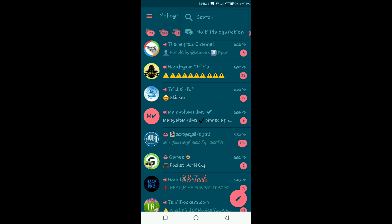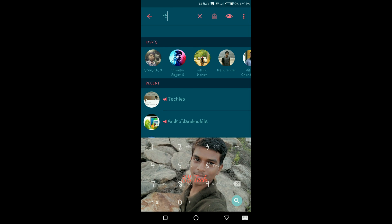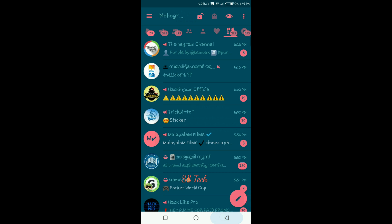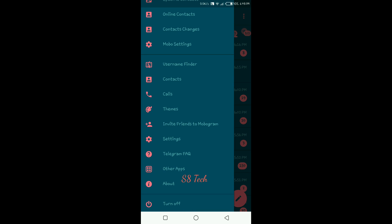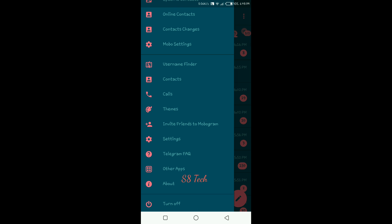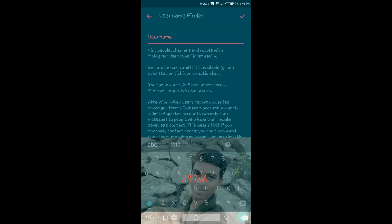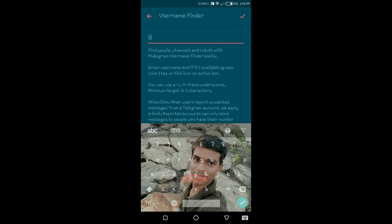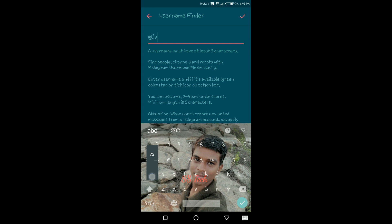If we click the search button and click the password, we can't hide the pin. There are three options. There is a backup option. We can click the settings. If you want to use the pin, there is a username finder. We can use the username finder and add the at symbol. We can add a username.